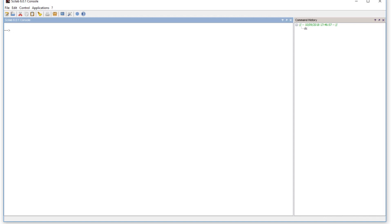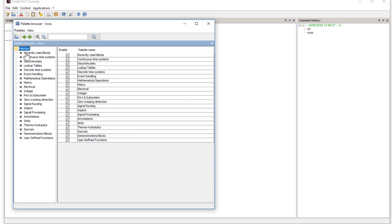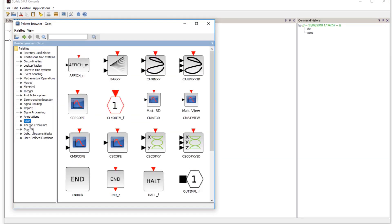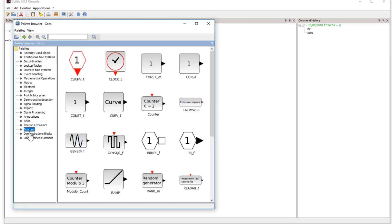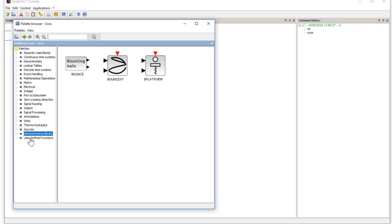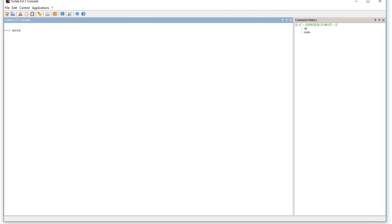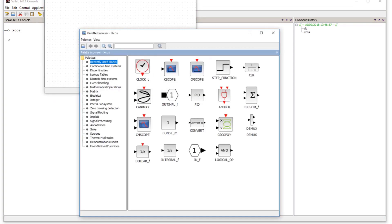There are blocks for every component — for example, blocks for displaying data, blocks for reading and writing data. All these blocks are called palettes and they are available in X-COS. To start X-COS, type the command 'xcos' on the command prompt and press Enter, and it will open these windows for you.